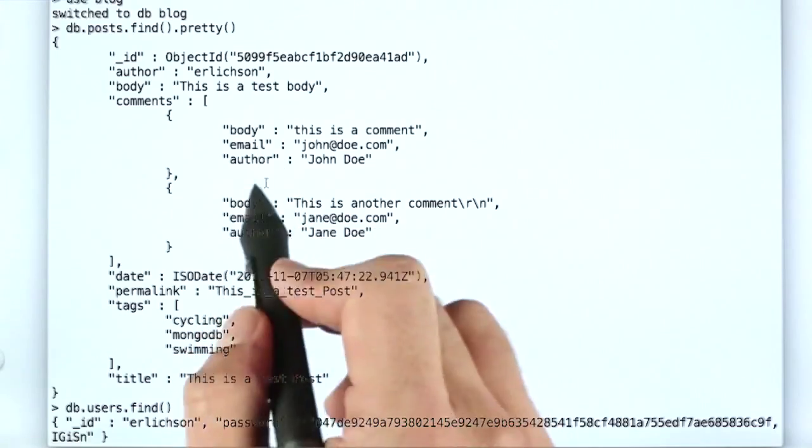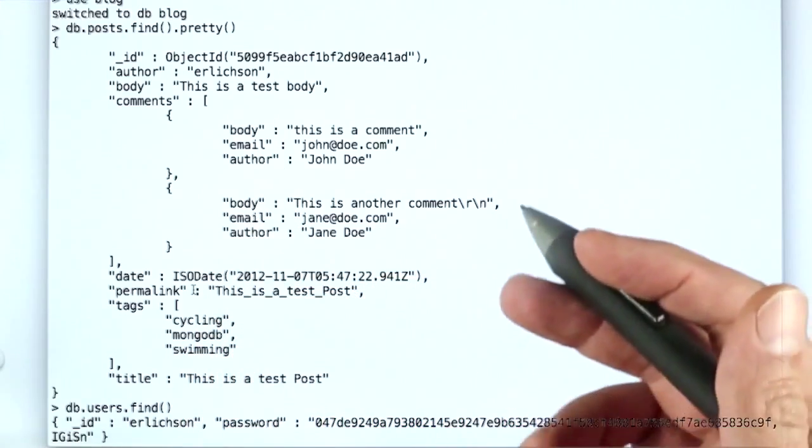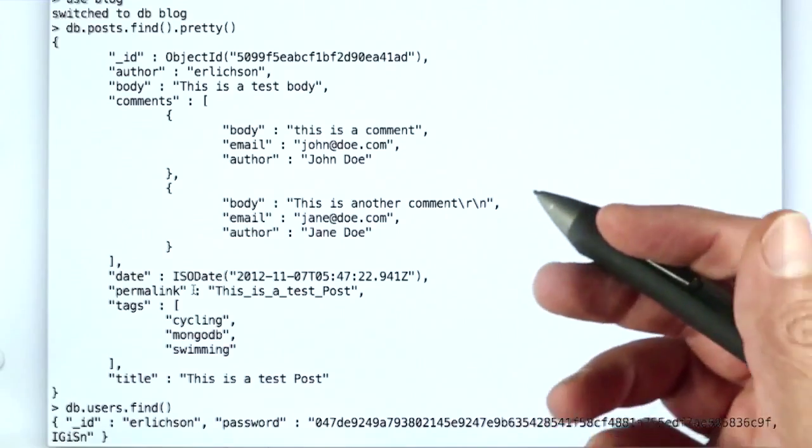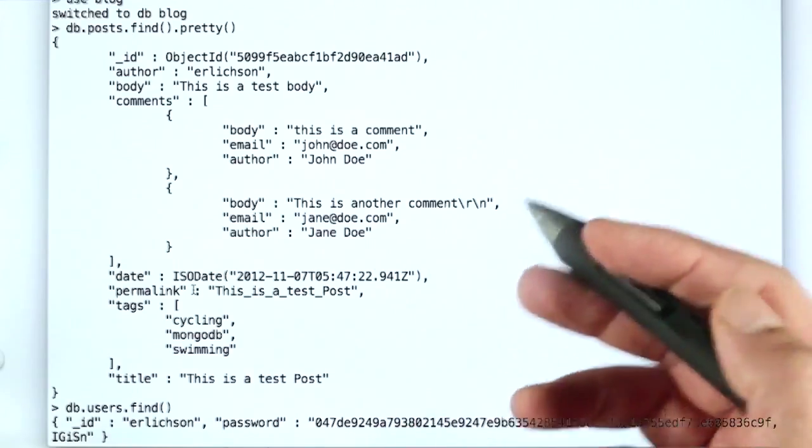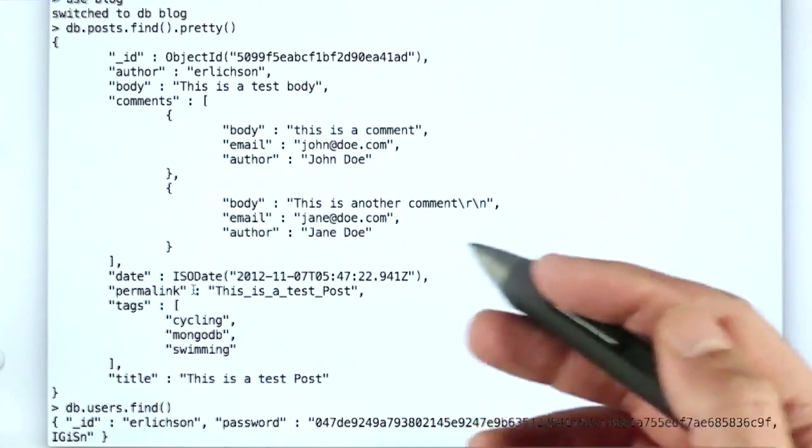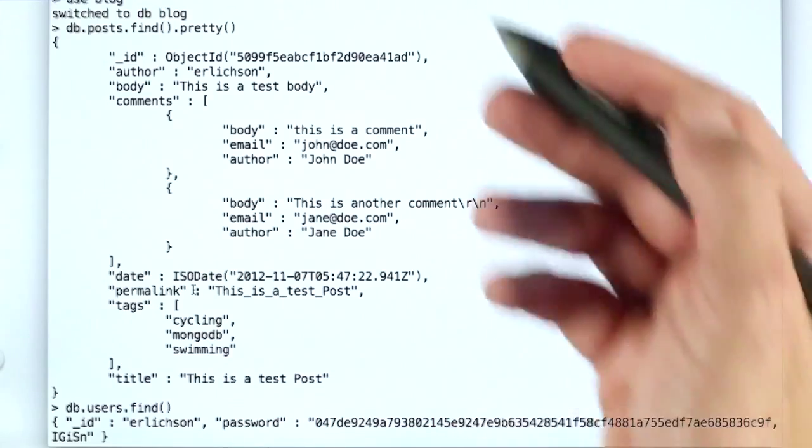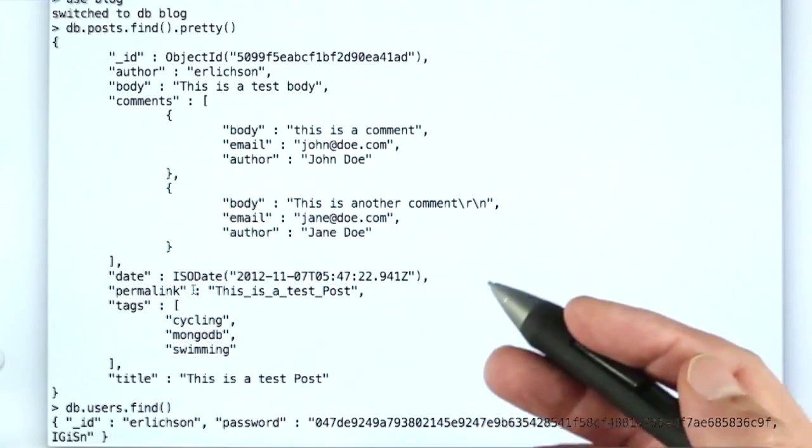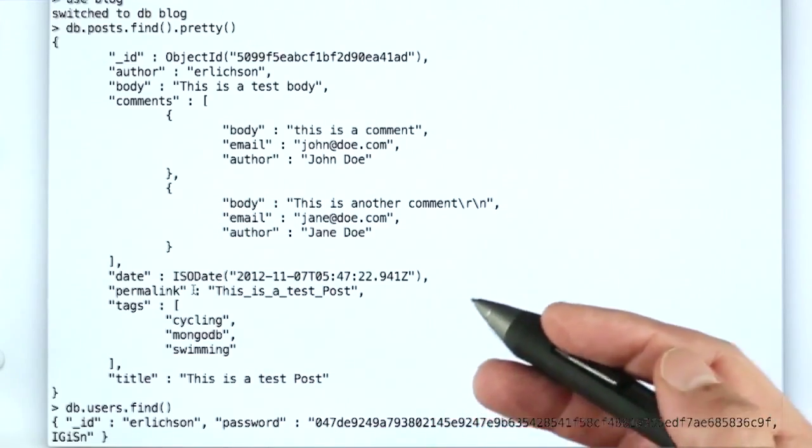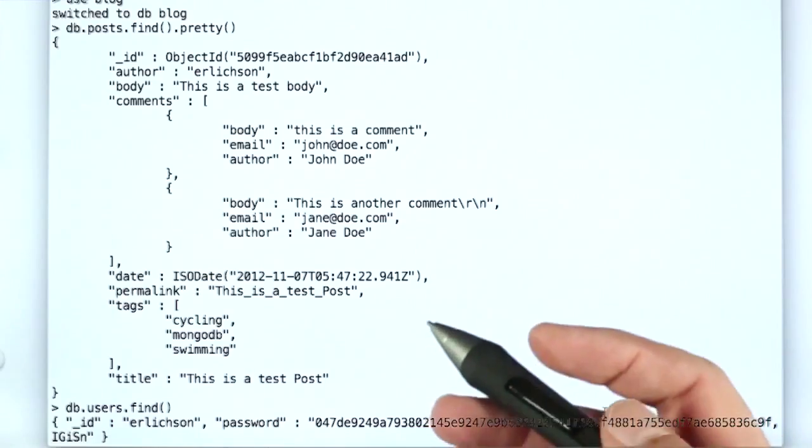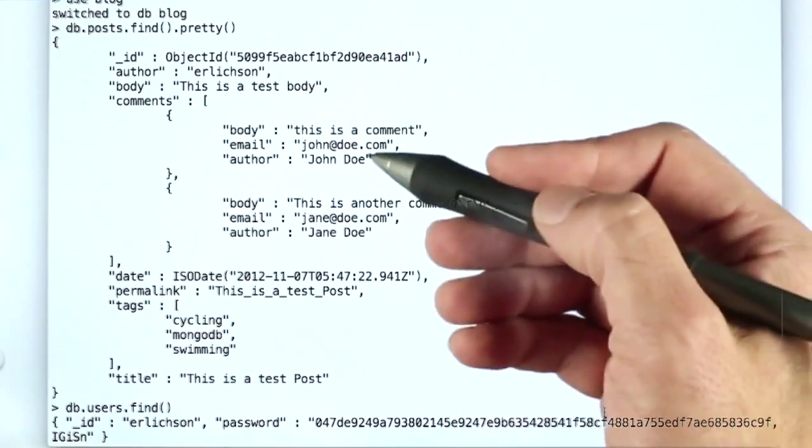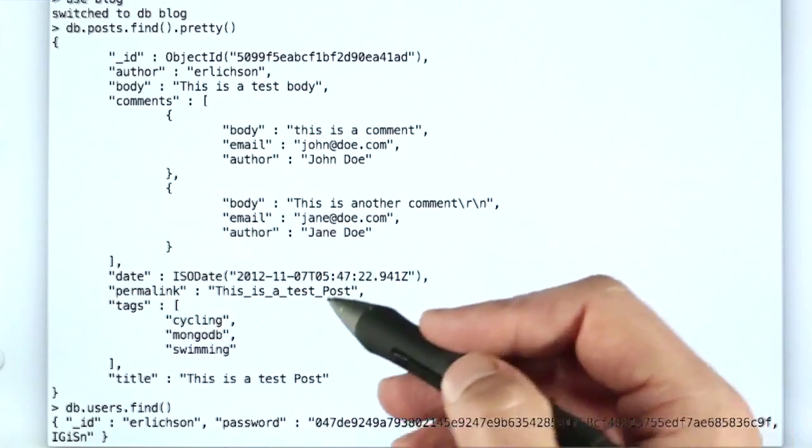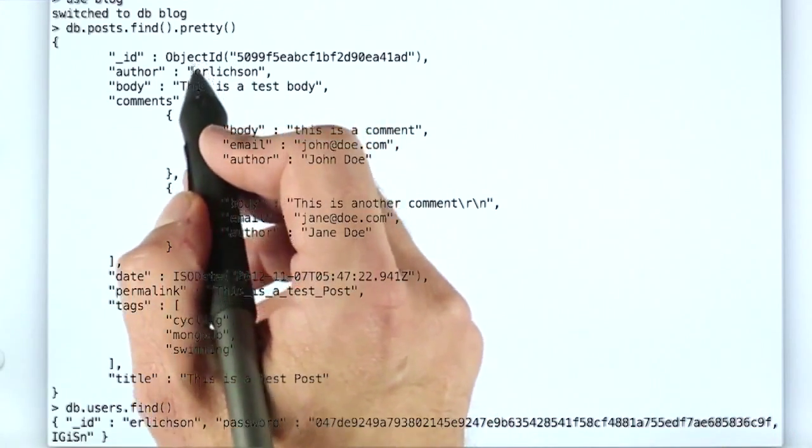So the question is, first of all, is this susceptible to the type of update anomalies due to the redundancy of data that we saw in that denormalized table from the relational world? And the answer is mostly no.